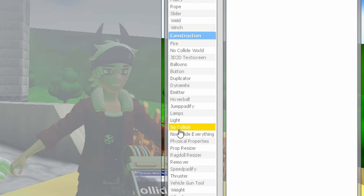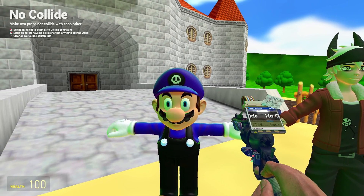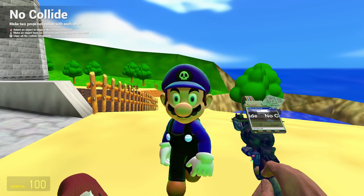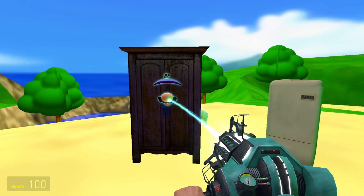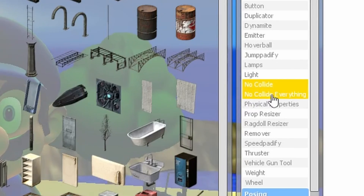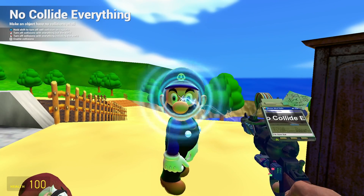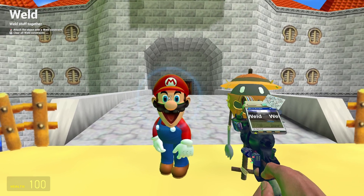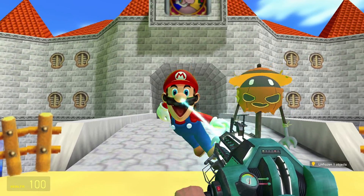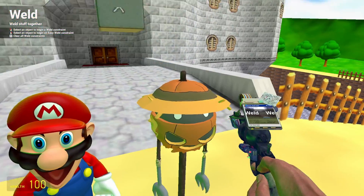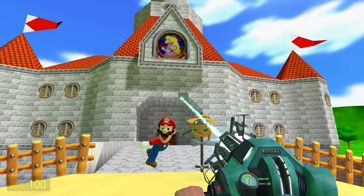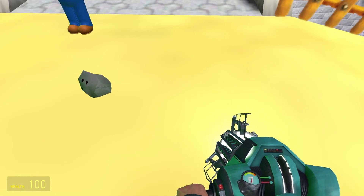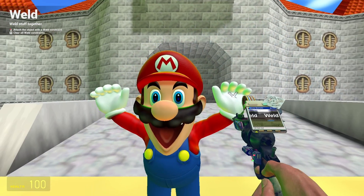My final tip for posing ragdolls is to use the no collide tool, which will make things a lot easier. This will allow you to remove the collisions between two ragdolls so that they do not come into contact with each other. Right clicking with this tool will allow you to remove a ragdoll's collisions with everything but the world itself. Using the no collide everything addon, we can also remove the ragdoll's collision with the world as well. The next thing you should know about is how to use the weld tool — this will allow you to connect two objects together so that you can move them together. You can also weld an object to the floor to keep it in place, and weld different parts of a ragdoll's body together.